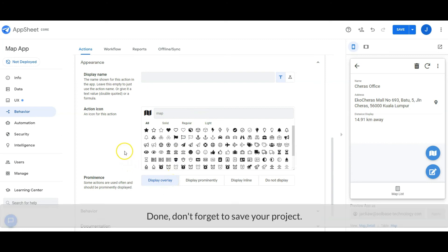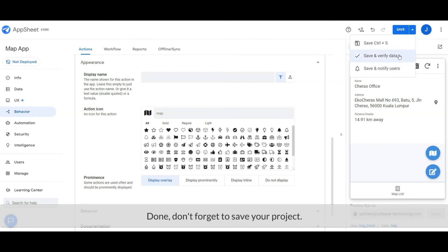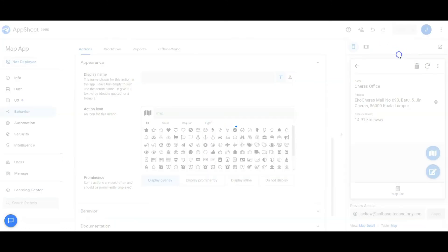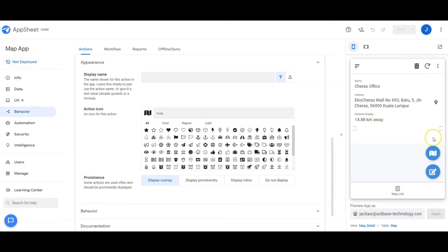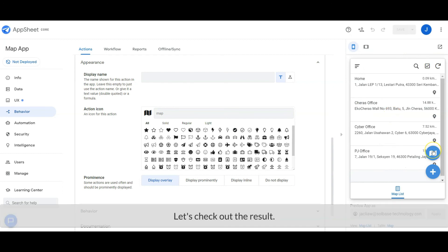Done, don't forget to save your project. Let's check out the result.